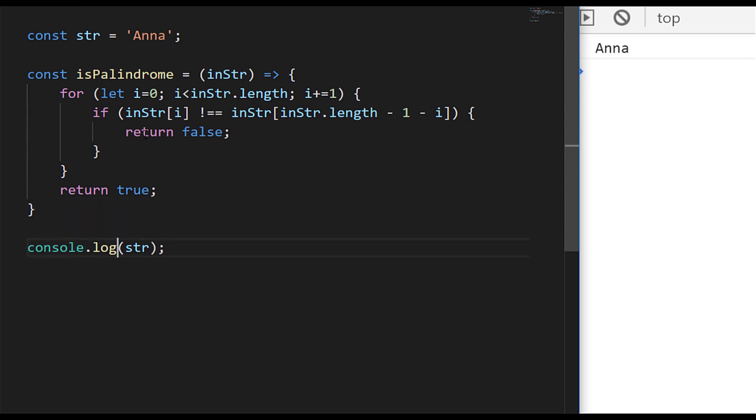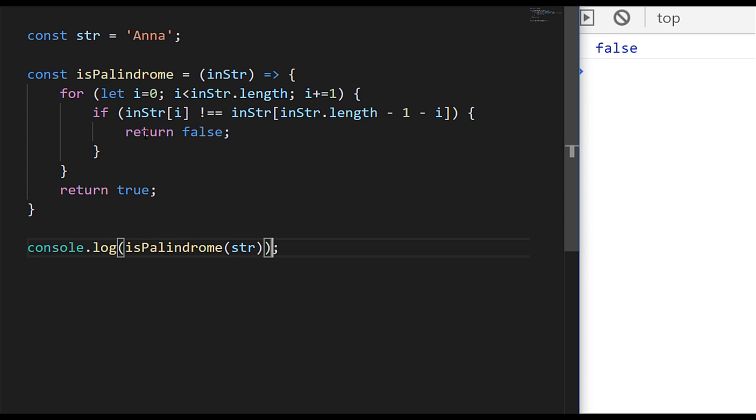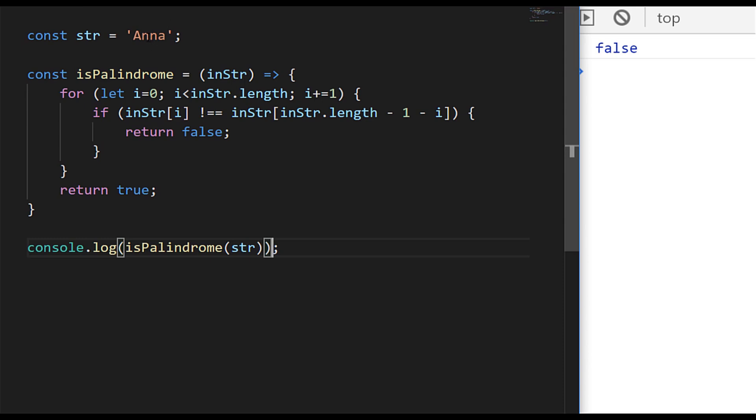So if we actually try and use that against our base string of Anna, we actually get a value of false, which is unusual because Anna should be a palindrome. And the reason for that is that the string has a capital A at the start and a lowercase a at the end. So if we were to just manually update the string itself, you can see we now get a true result back.